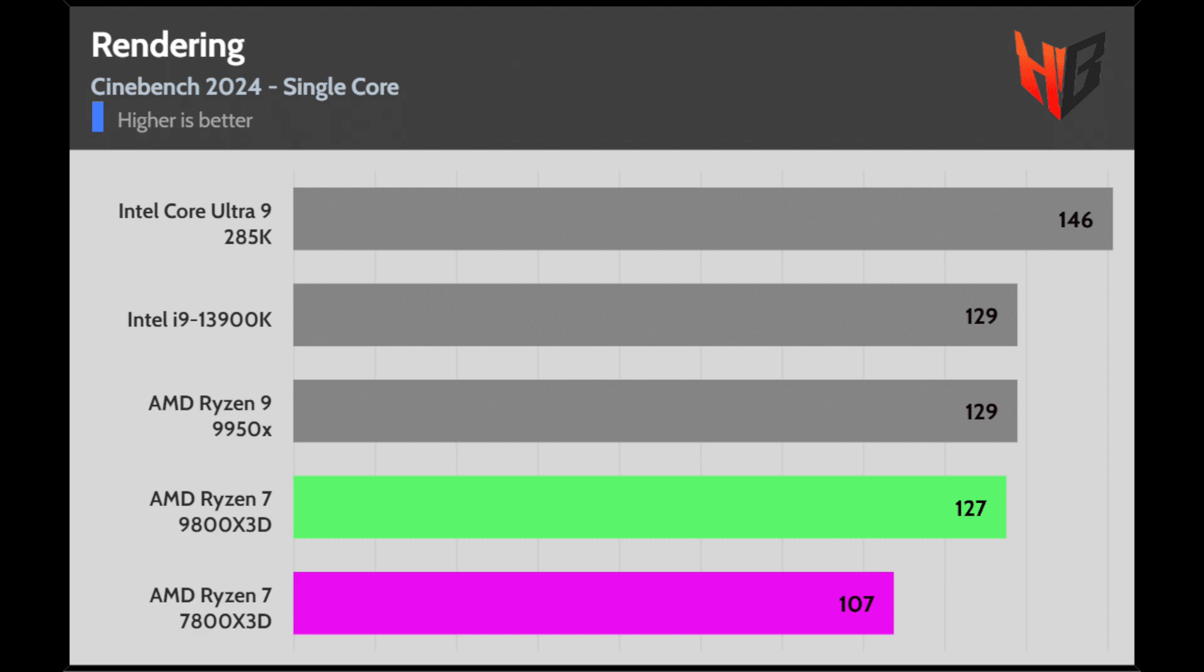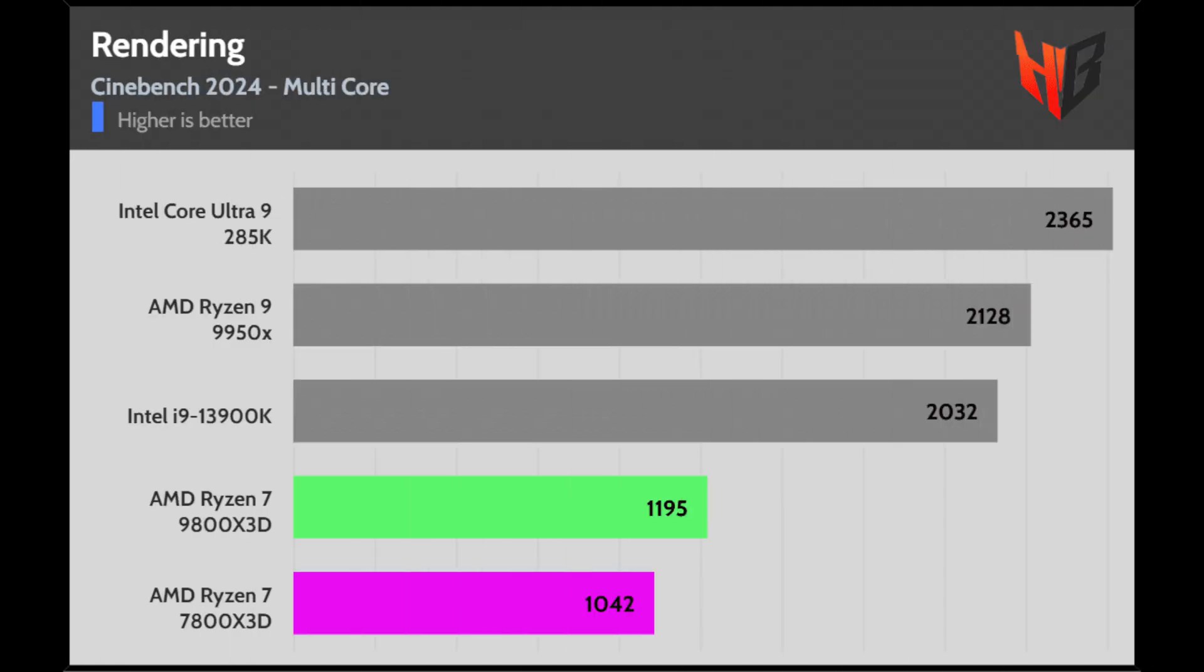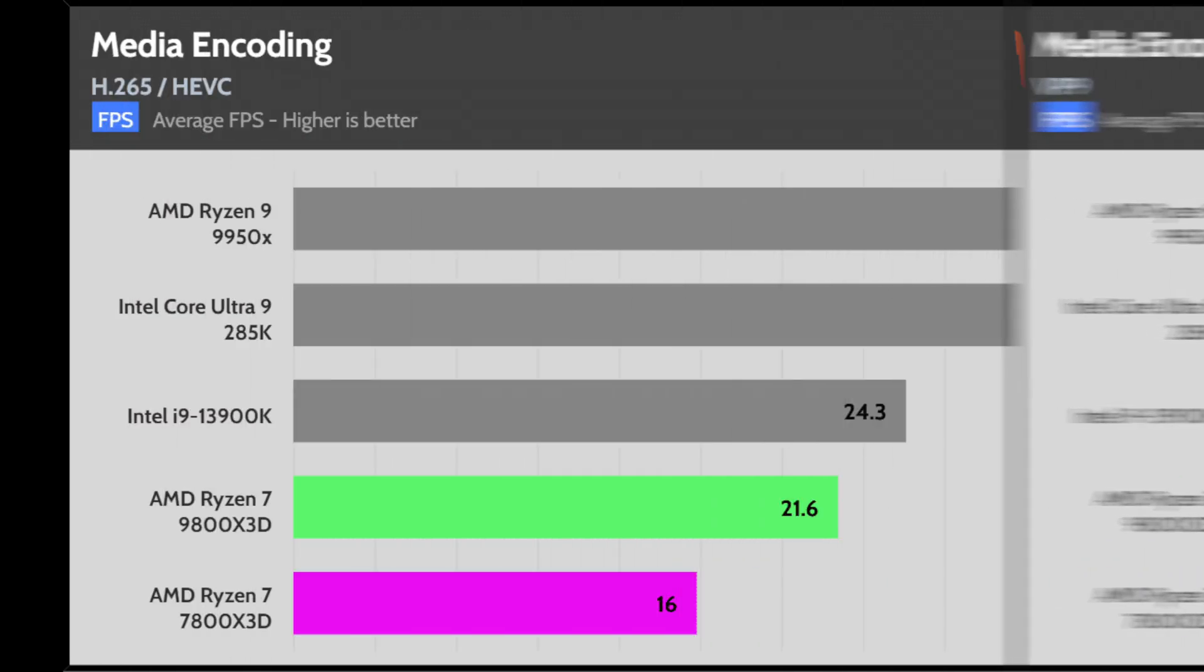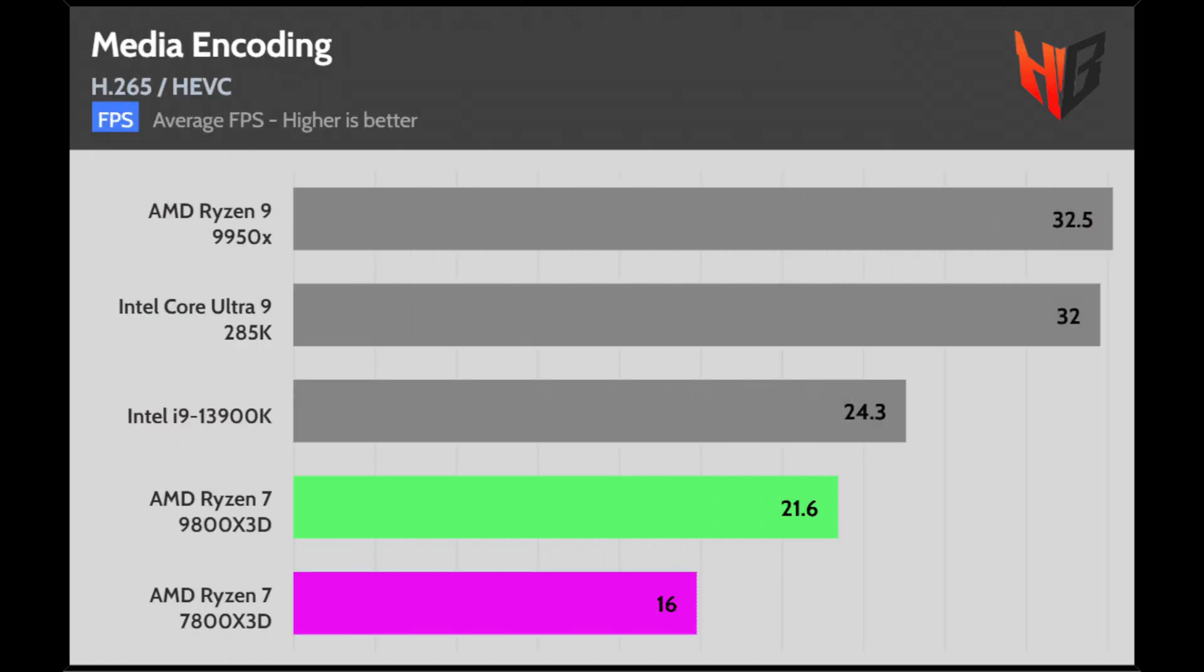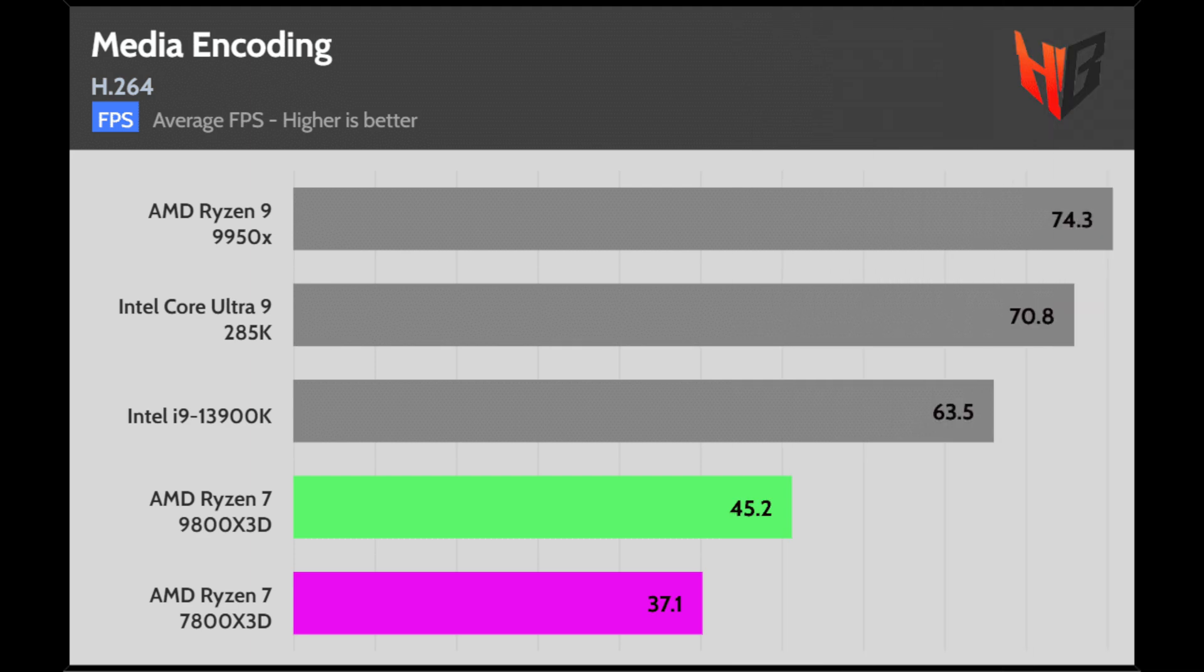In Cinebench 2024, the 9800X3D notably outperforms the 7800X3D. The 9800X3D once more has a notable performance lead over the 7800X3D.